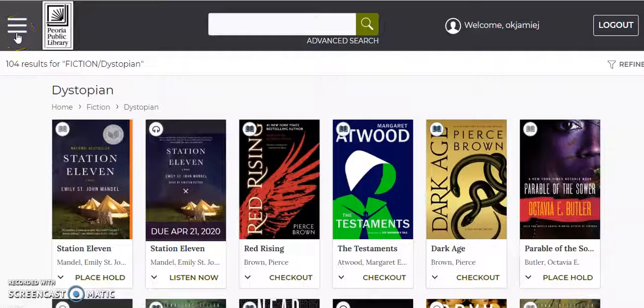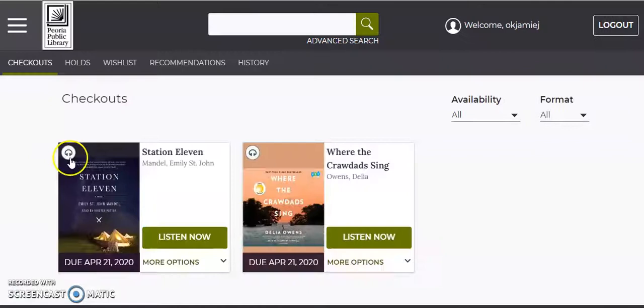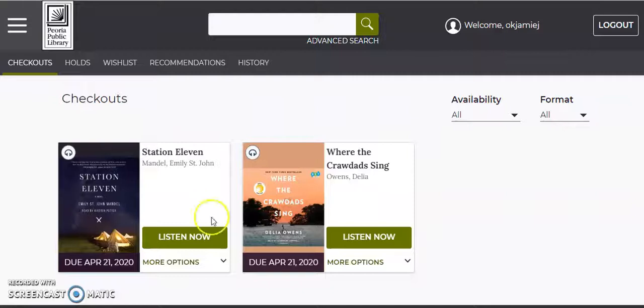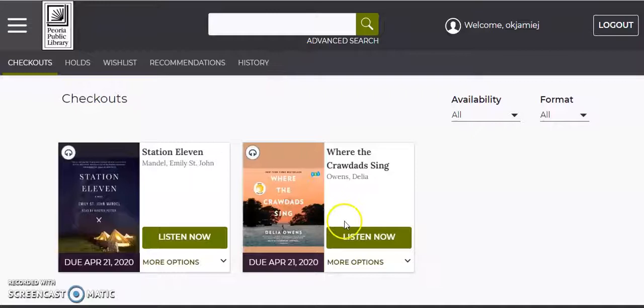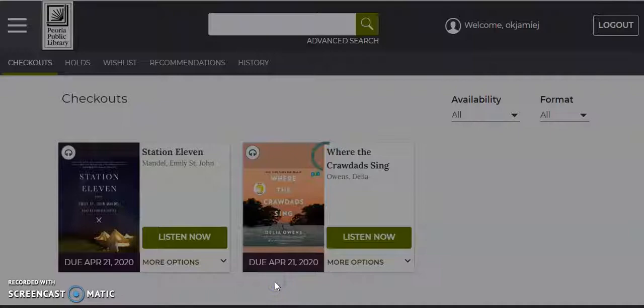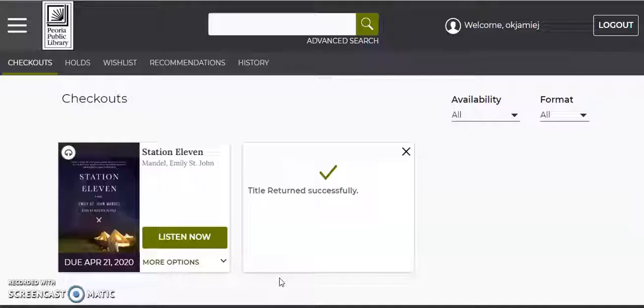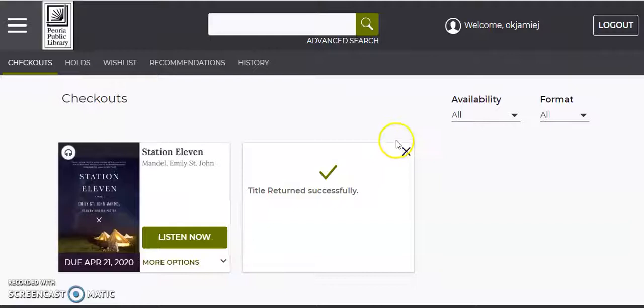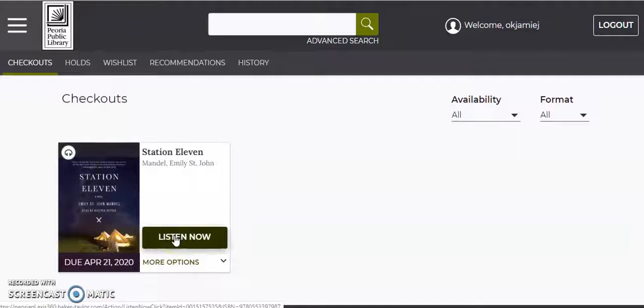So that brings us to looking at how you look at your account. What do you have checked out? Go to your checkouts, and this shows what's available for you to check out. More options would show you how you can return the book early because you are limited to five checkouts at a time. It's not a bad idea, I guess, sometimes if you finish a book before it's due, just go ahead and return it. I'm actually going to read this book right now, so you can go ahead and return that way.